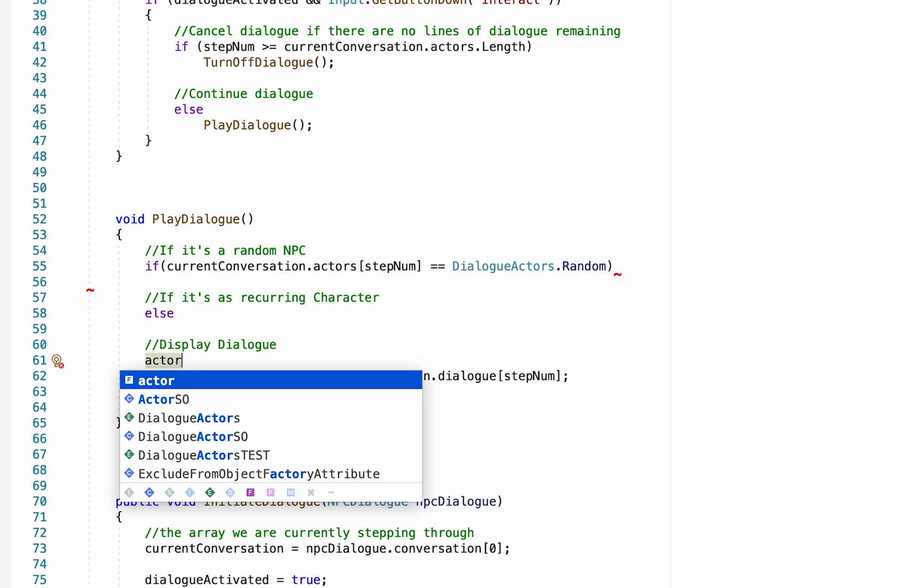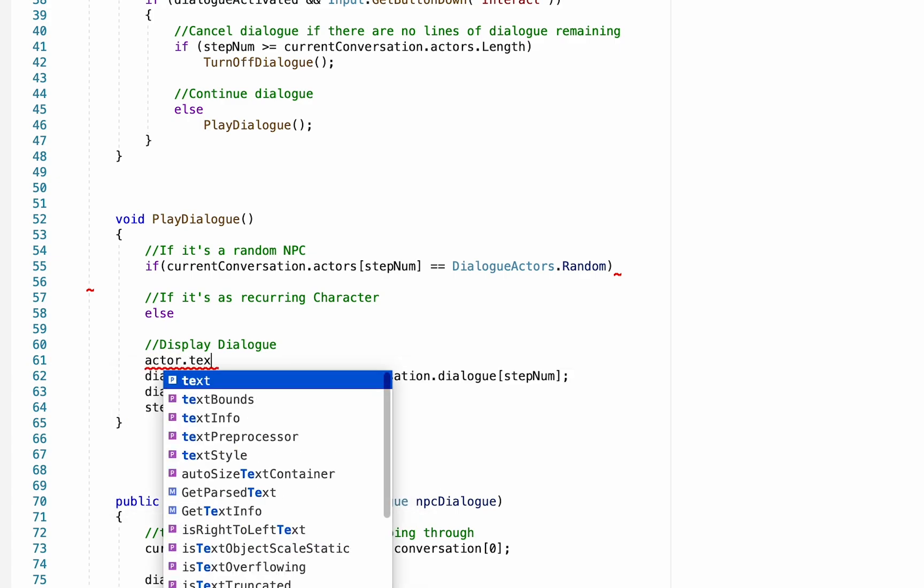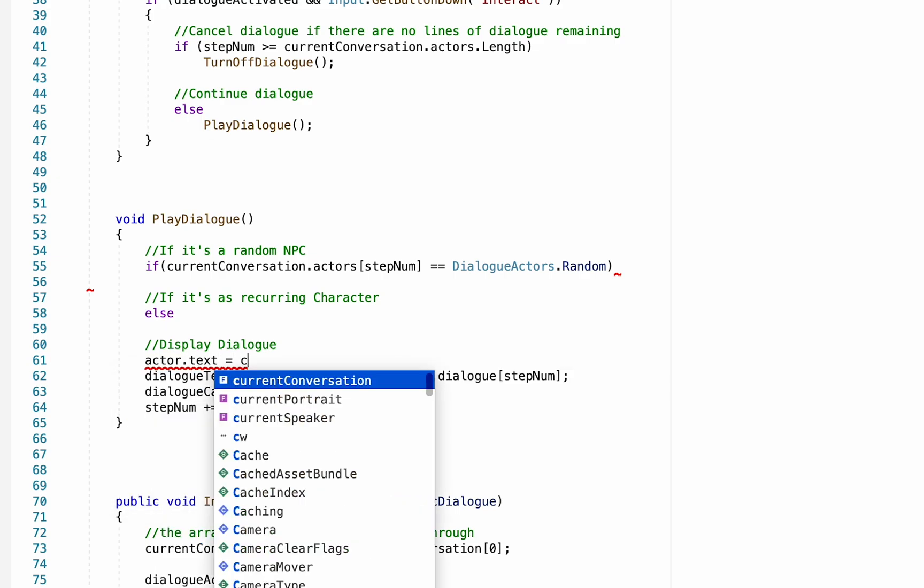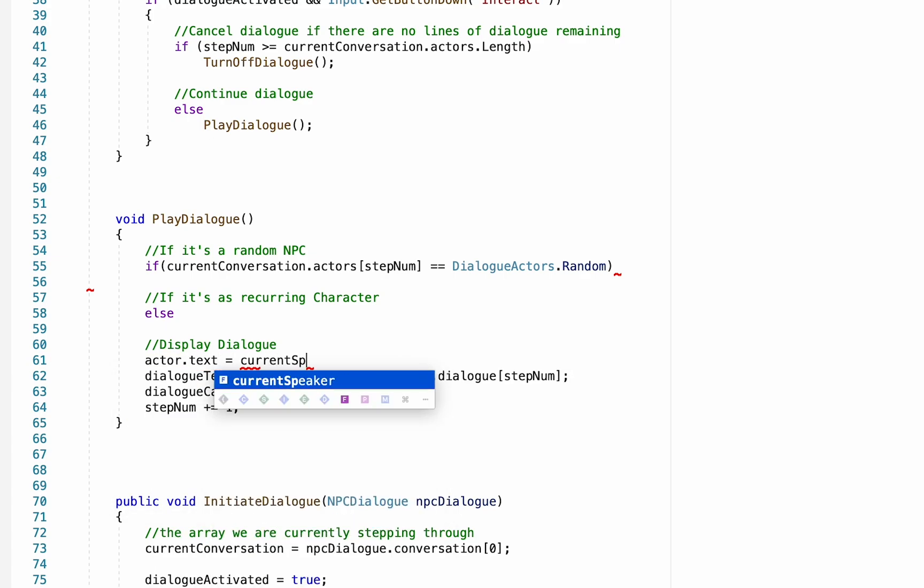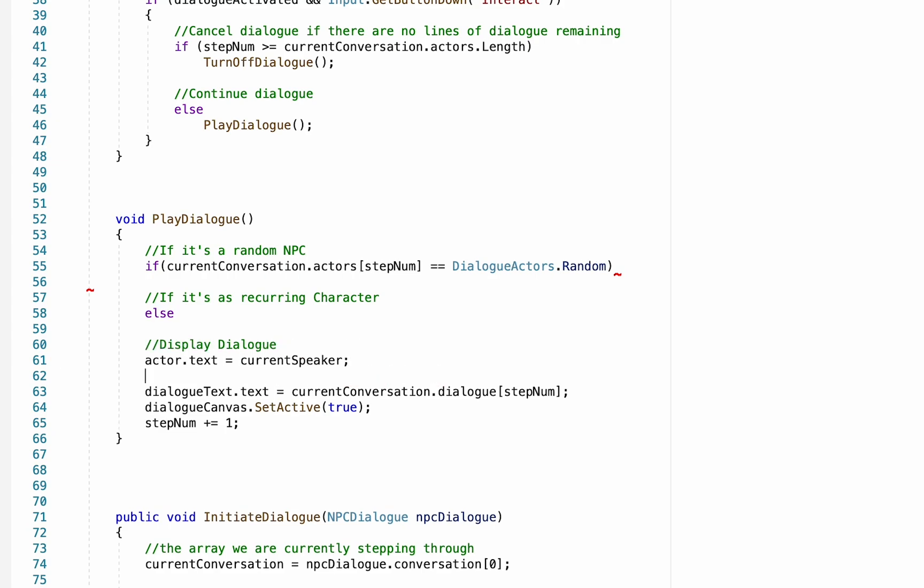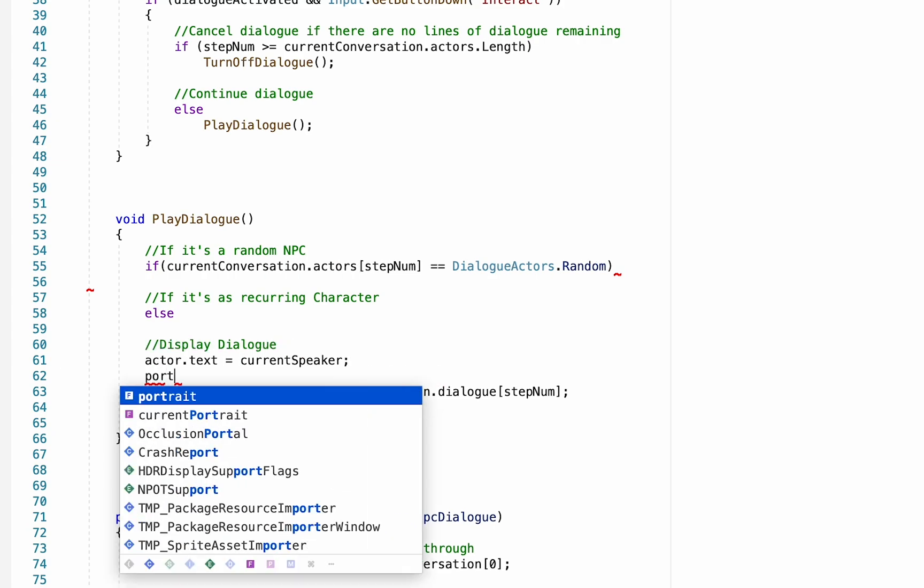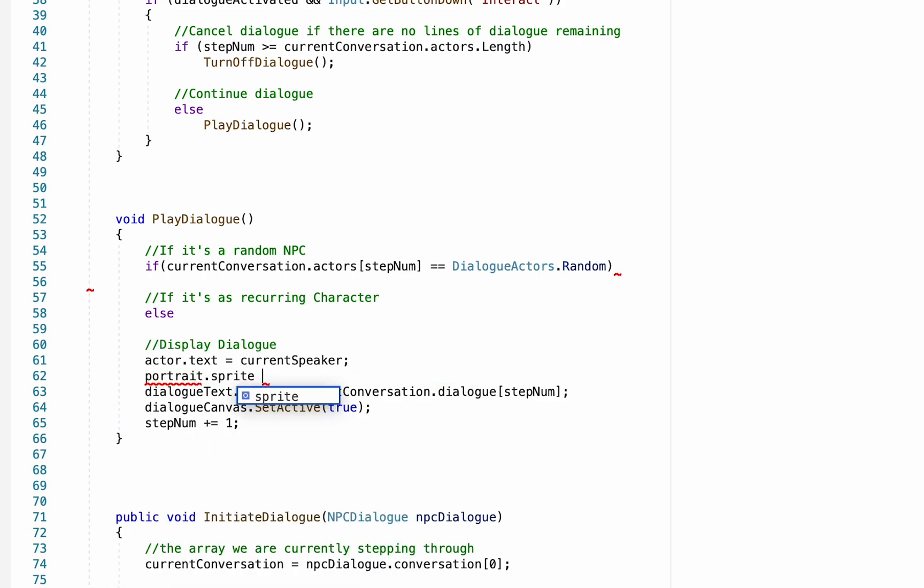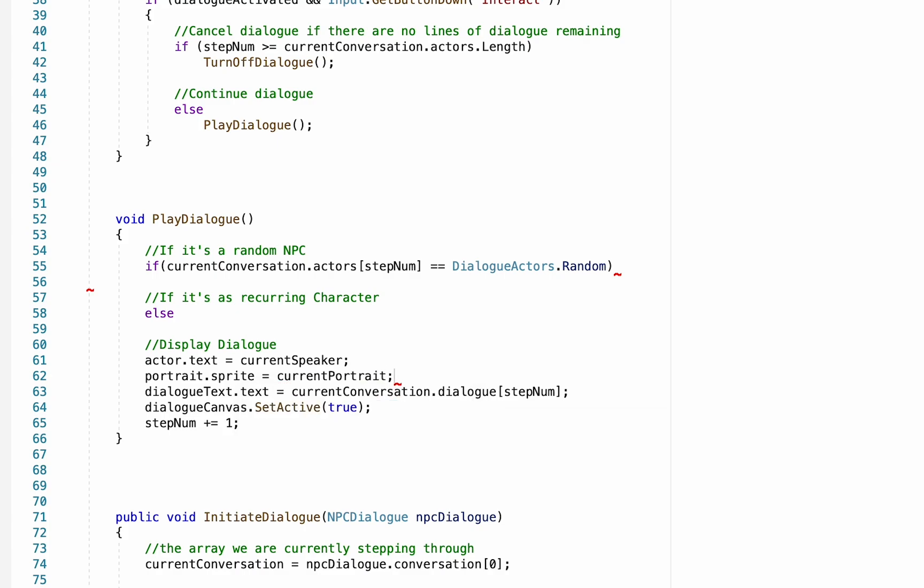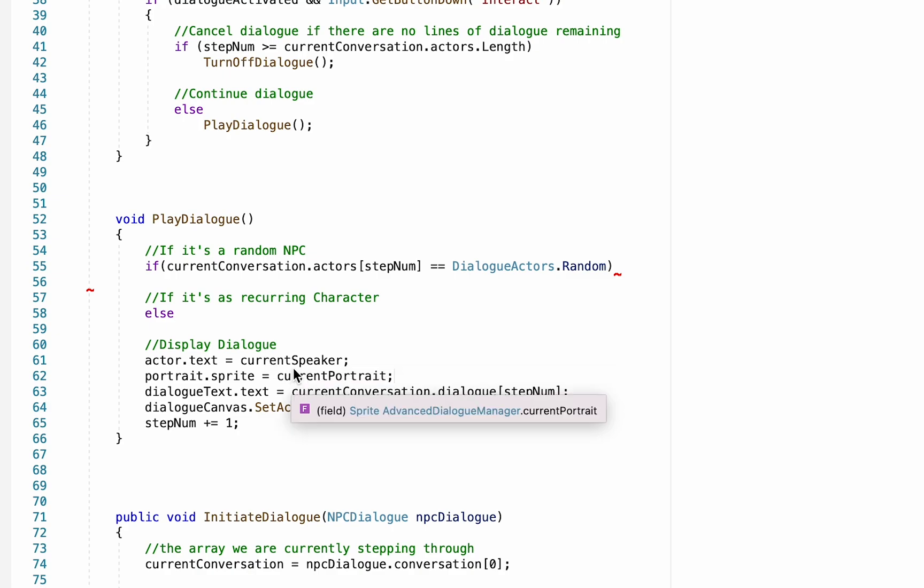So once we've selected whether it's a recurring character or not, we want to actually display the dialogue, which we're already doing. But we want to add now that we're going to have our actors name text equal to the current speaker, and our portrait sprite equal to the current portrait. Now we just need to get that information depending on whether or not it's a random or recurring character.